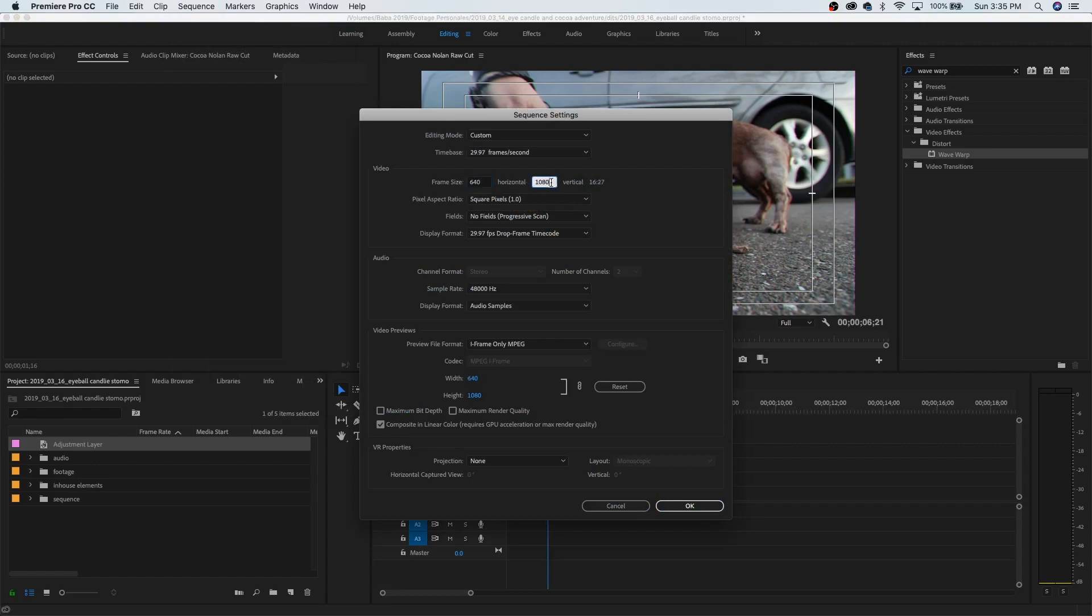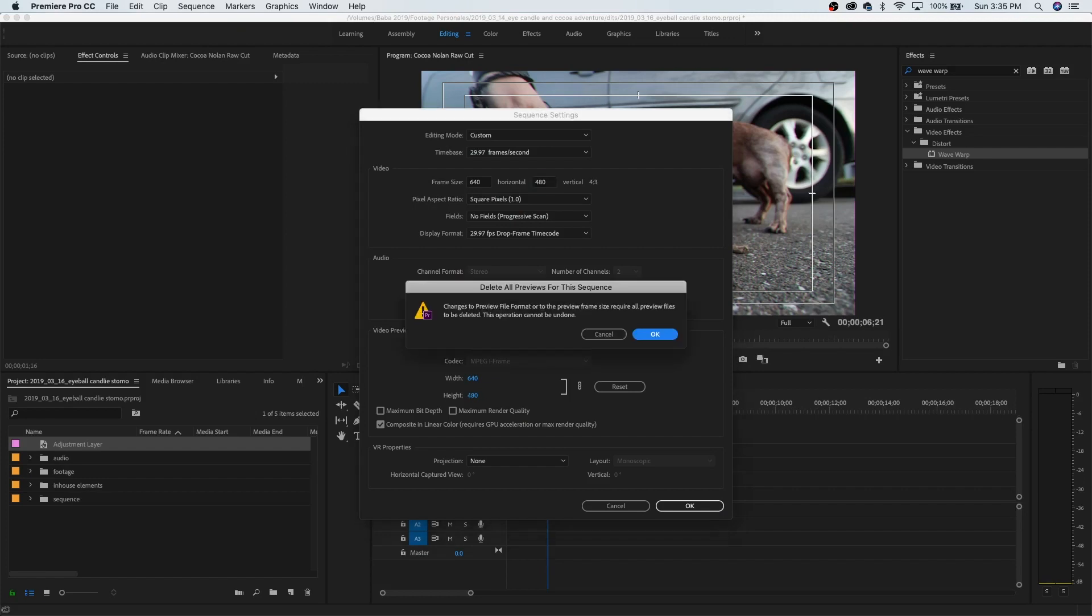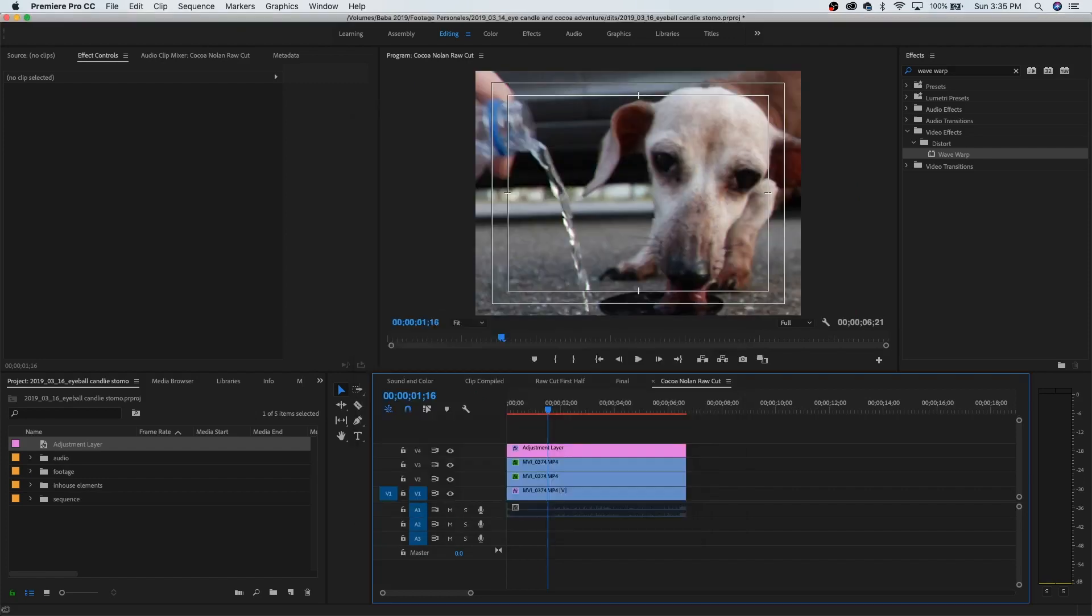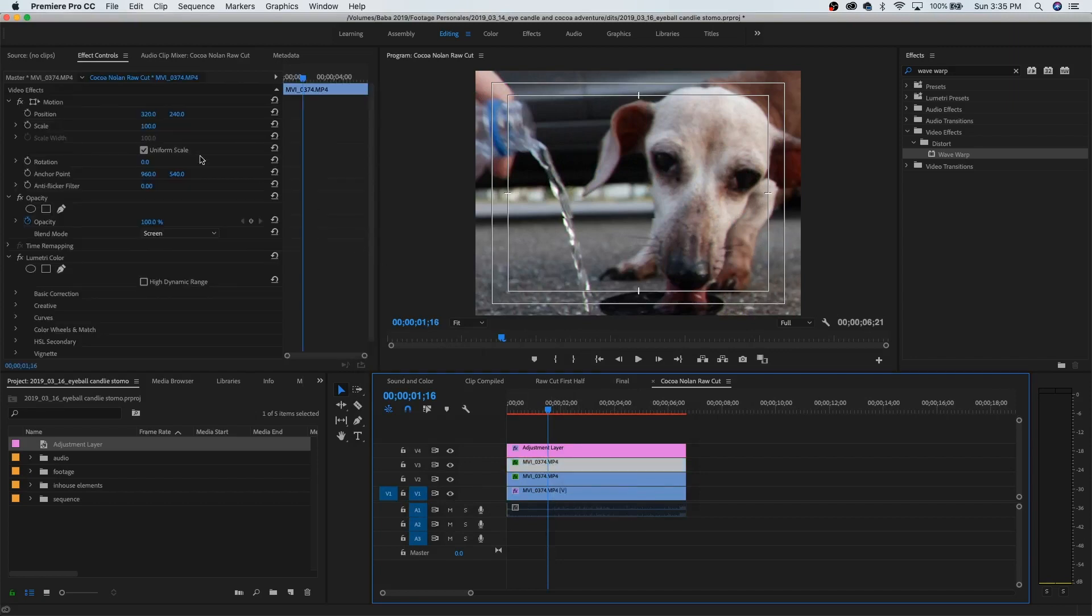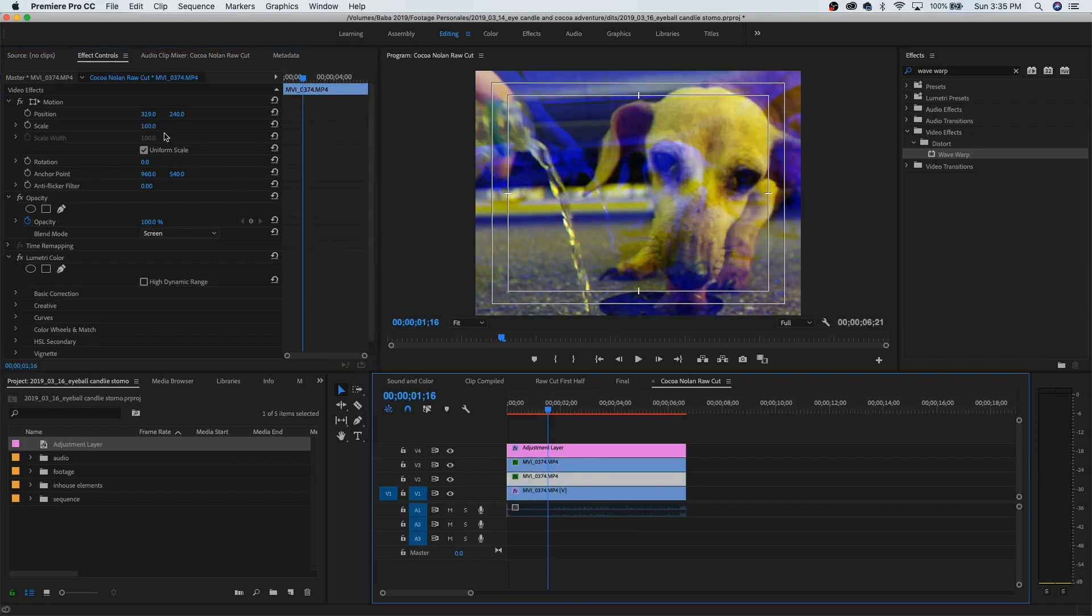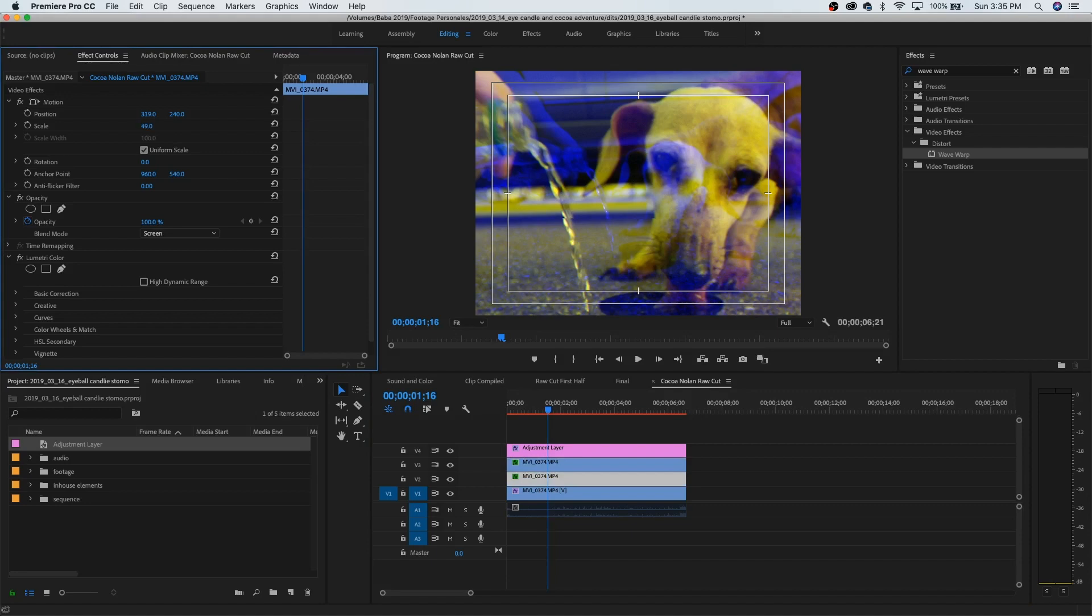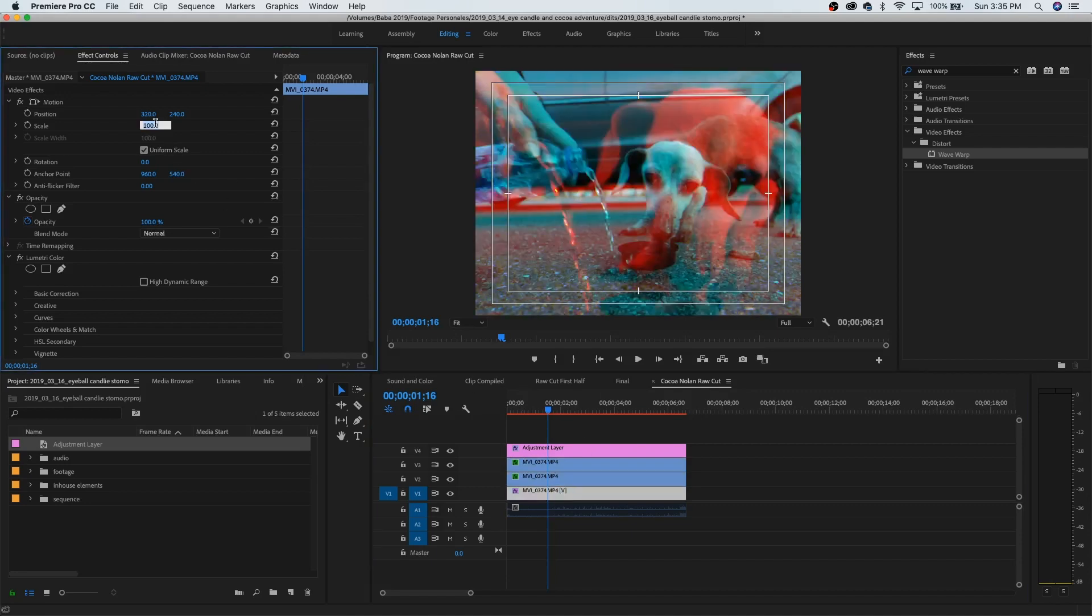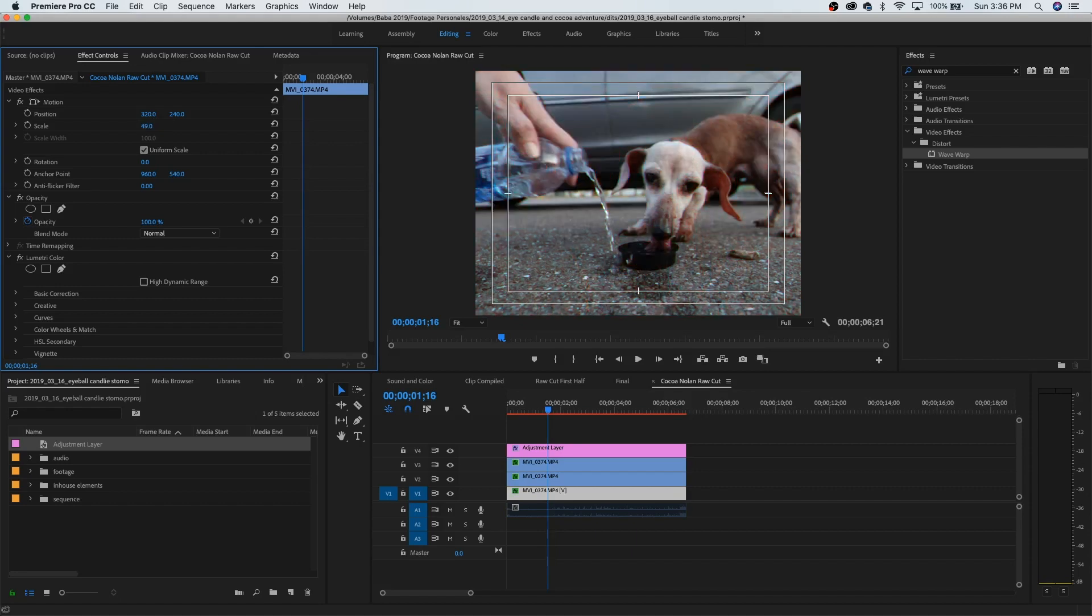So this was filmed in 1080, so it's really big, so we can shrink it back down to whatever fits in that square. Okay, 49. Let's do 49. You can change the sequence settings first so you don't have to do that process.